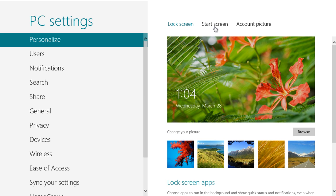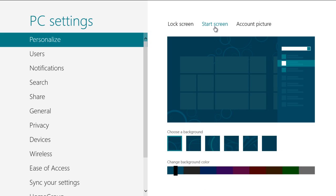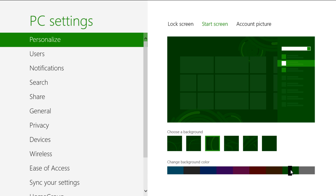Move over to the Start screen tab and there you can choose a background for the Start screen. You can even change the background color.